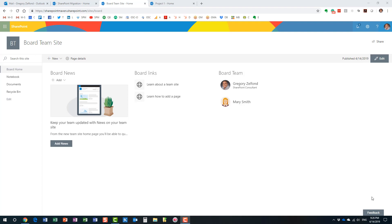Hello, this is Greg from SharePoint Maven and what I would like to do today is explain to you how to upgrade an existing SharePoint site to an Office 365 group.